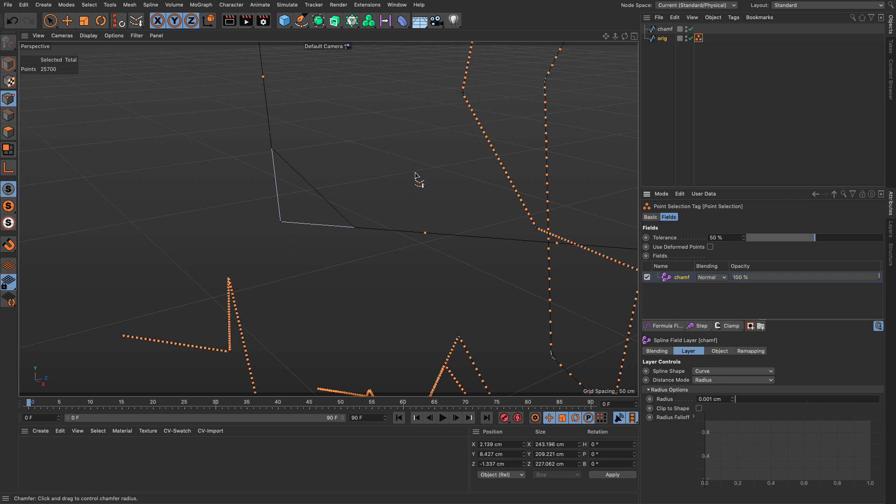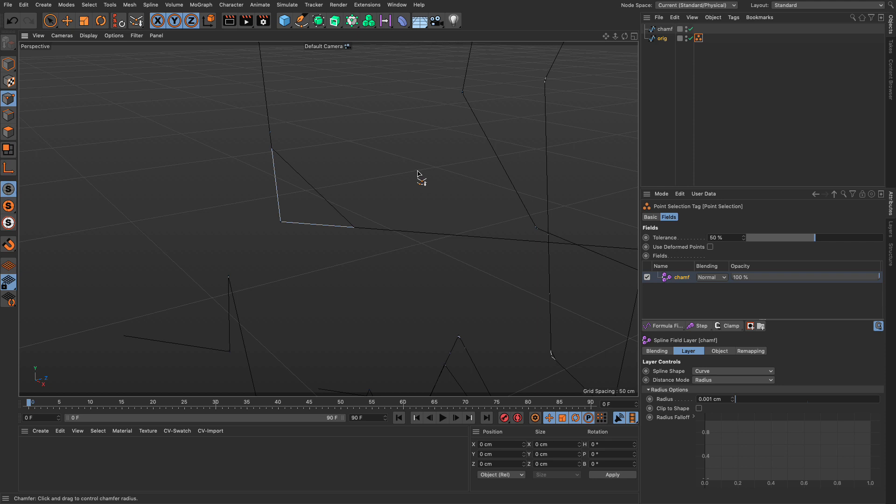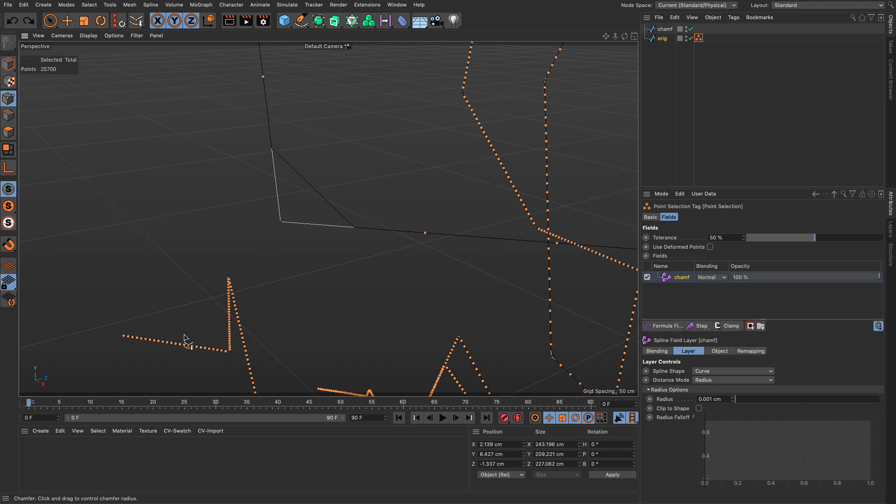If I just press delete now all these points are gone.